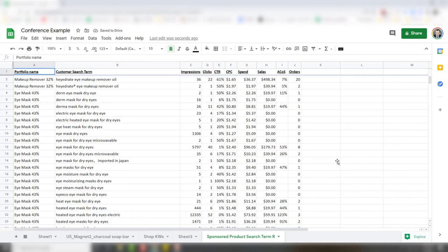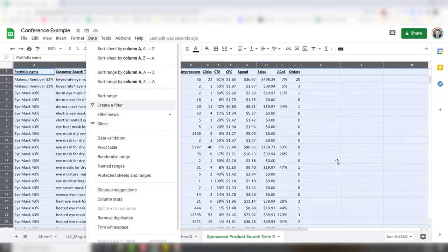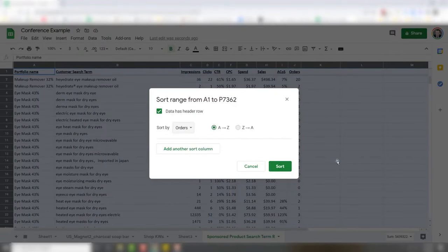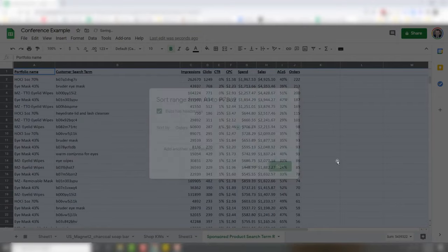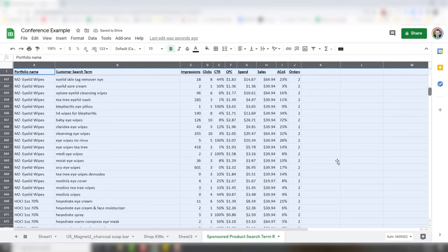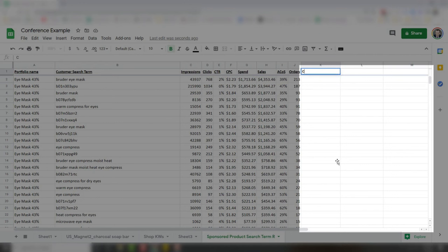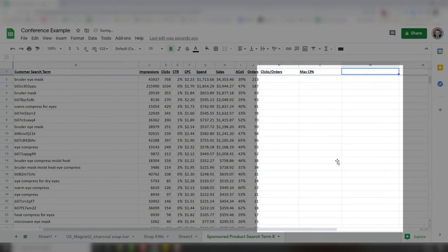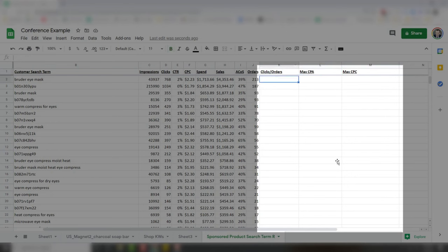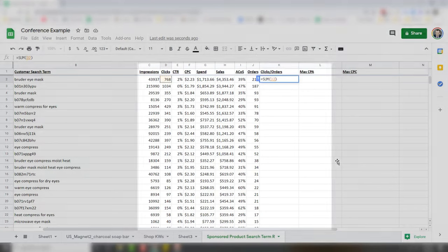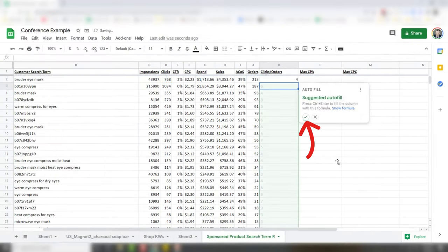Now what we're going to do is organize it by order. I'm going to highlight everything by clicking this button, go to Data, Sort Range, data has headers, go to Orders, Z to A. It's going to put my top orders on top. Then what I'm going to do is just go down here and get rid of all the ones that are less than three orders. Next we're going to calculate what your maximum cost per click can be. We're going to create three new columns: clicks to orders, maximum CPA, and maximum CPC.